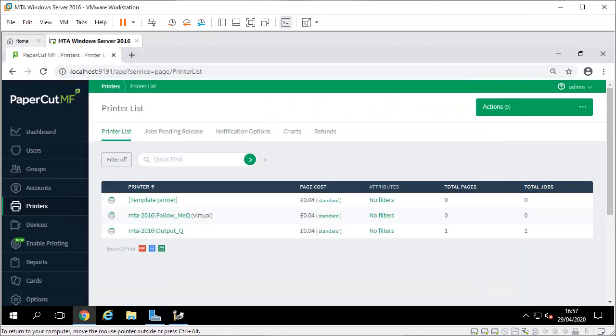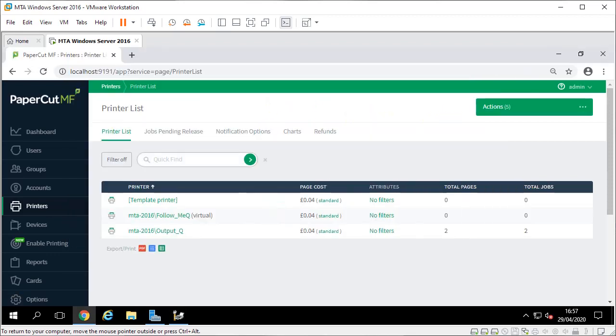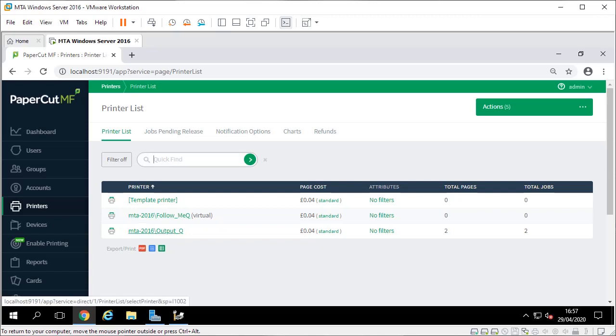If I go into here I just refresh this screen by clicking on that again - two jobs. It didn't hold jobs, it just literally sent that job straight to the print queue and that would have printed out on the printer. So follow me queues hold, the output queues don't, and that is pretty much the basis of PaperCut - that's how it works.